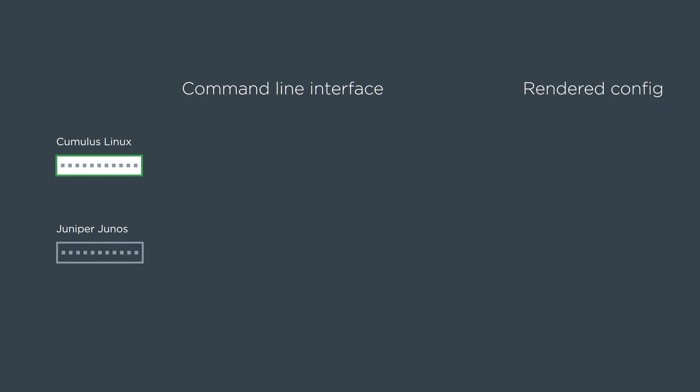So let's look at the command line interface and render config side by side. First is Cumulus device we can do net add interface the switch port you want to turn into an access port and then bridge access on the VLAN you want and it renders config that looks like this it's the interface stanza with bridge access 10.